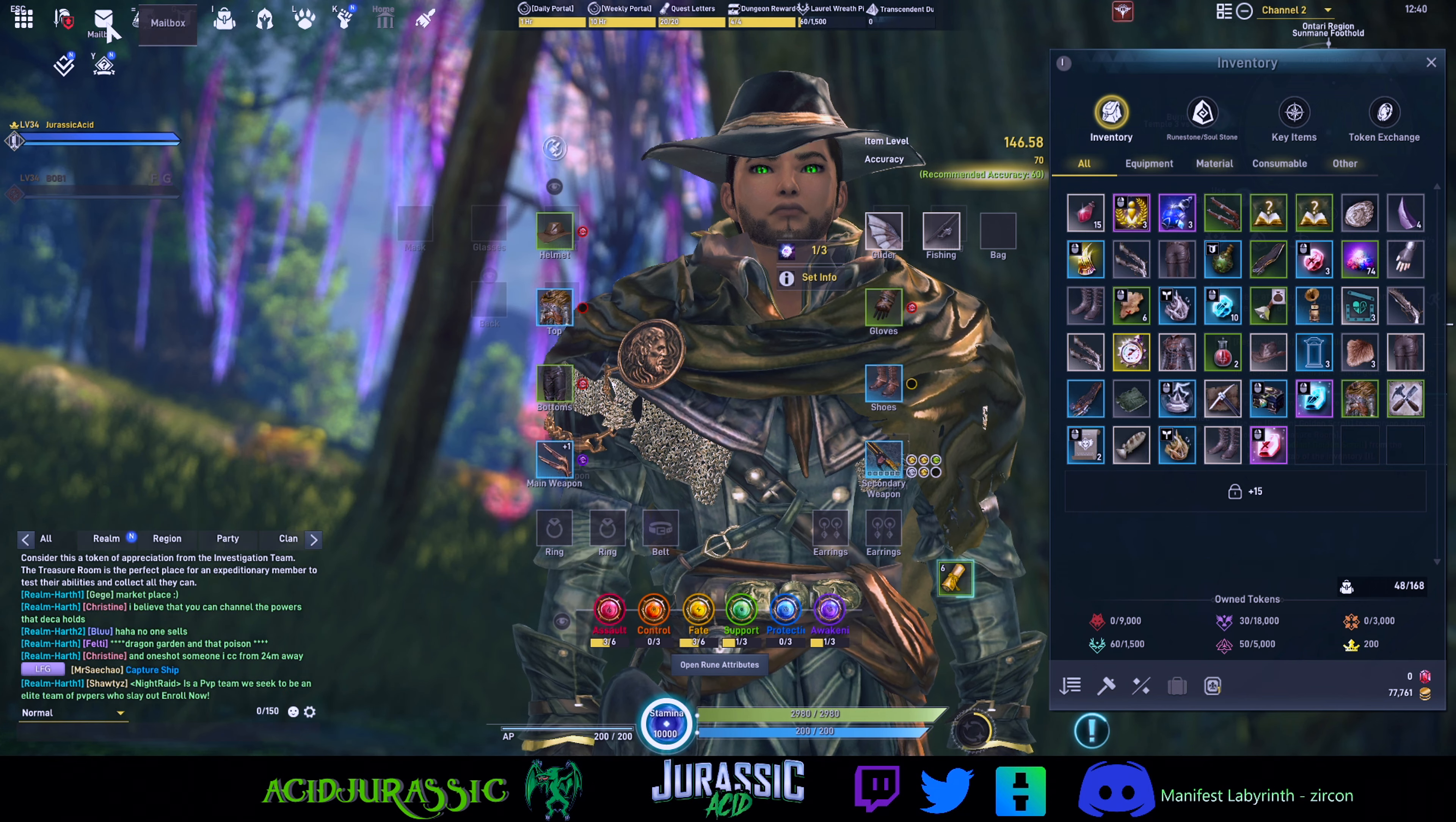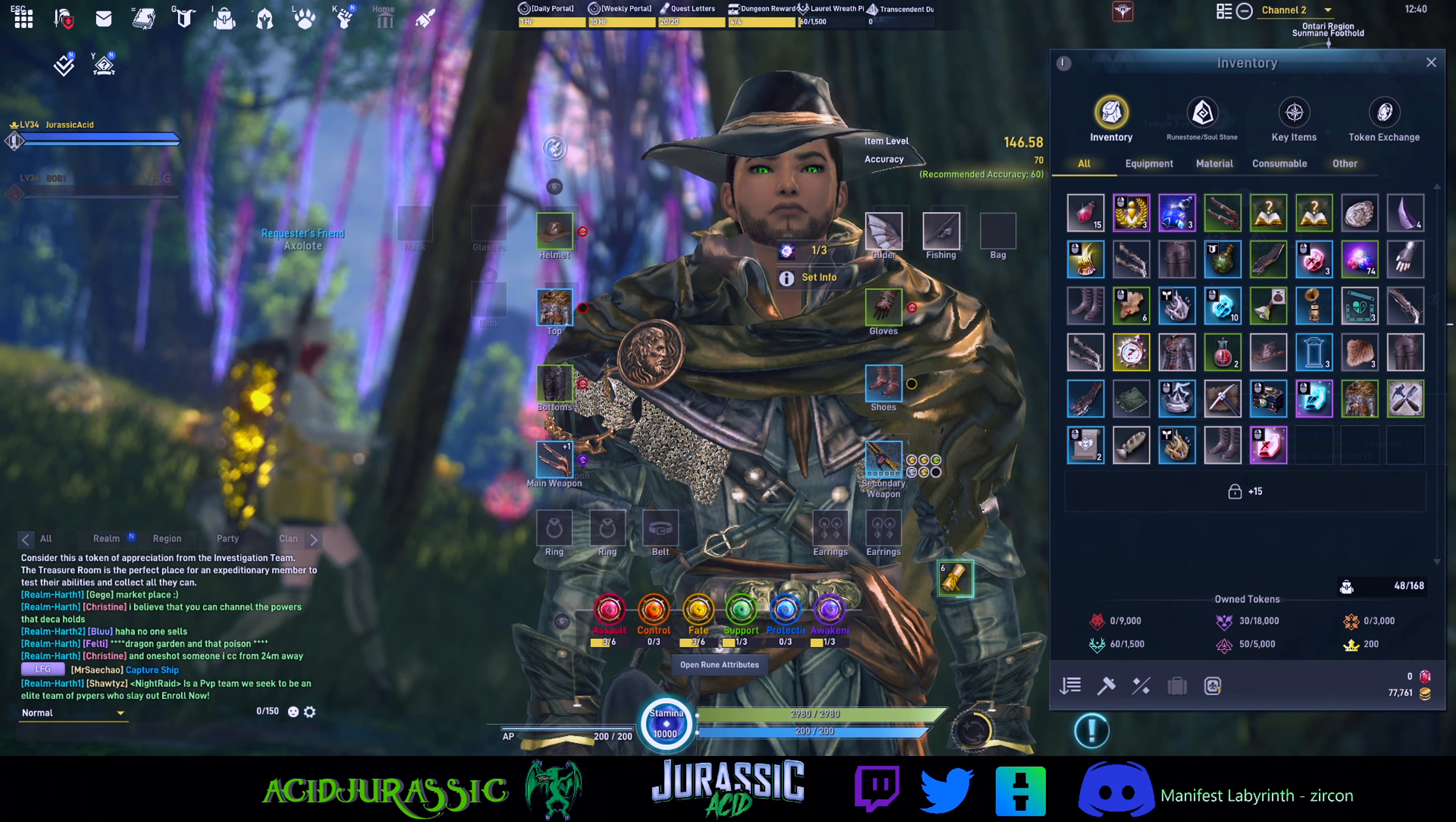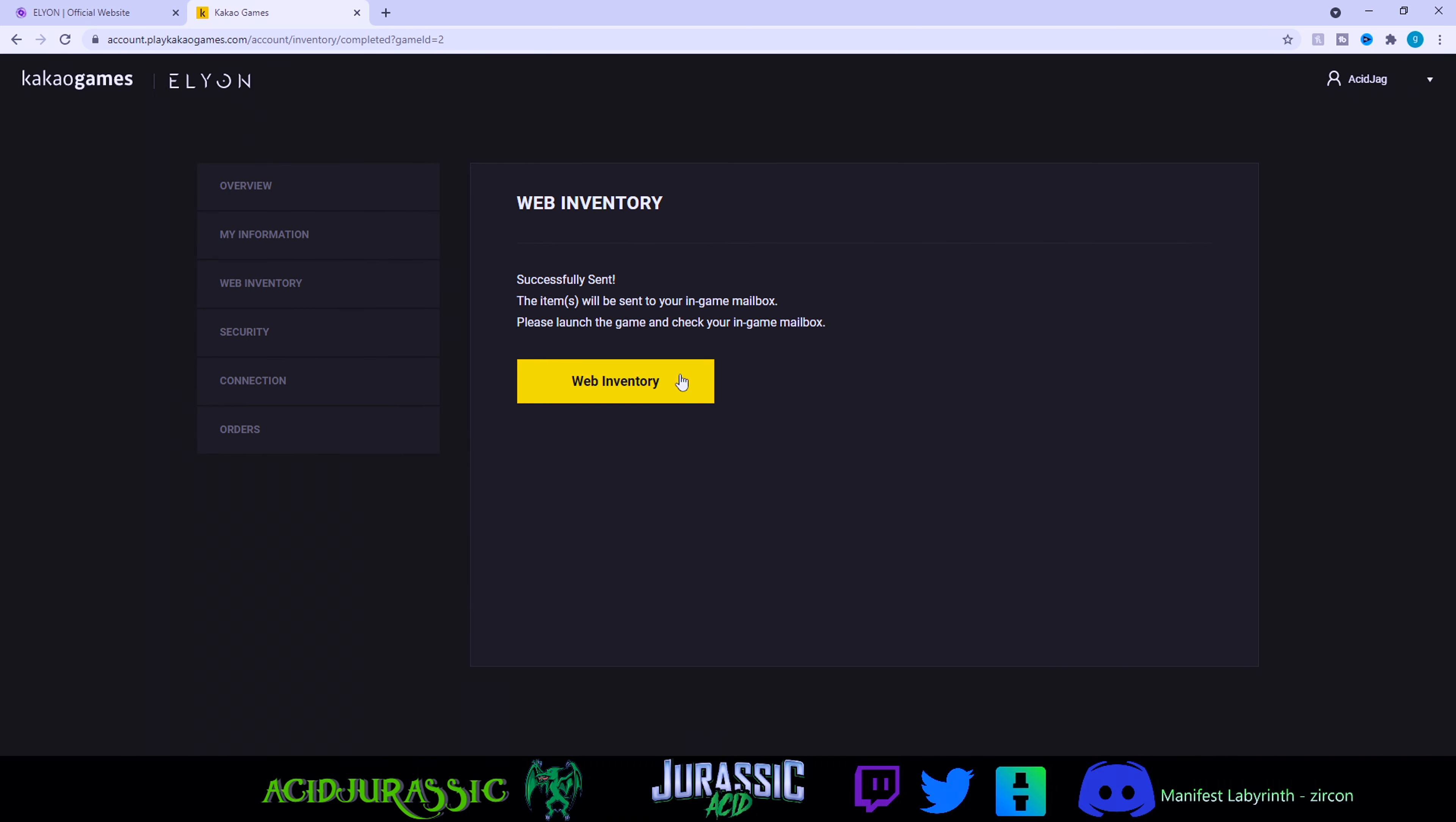We're going to head back over into the website. Now that we're inside the website, we're going to make sure that is selected, select your region, click next, and it's going to automatically send the item to your mailbox. Boom, bell to use coupon item. There we go, successfully sent. The items will be sent to your in-game mailbox. Please launch the game and check your in-game mailbox.